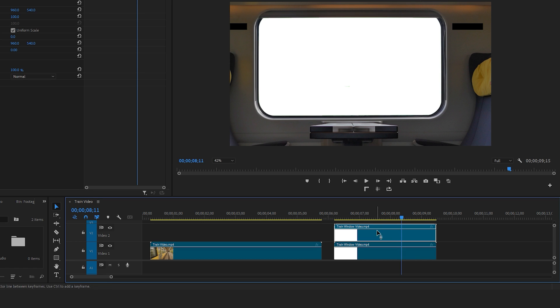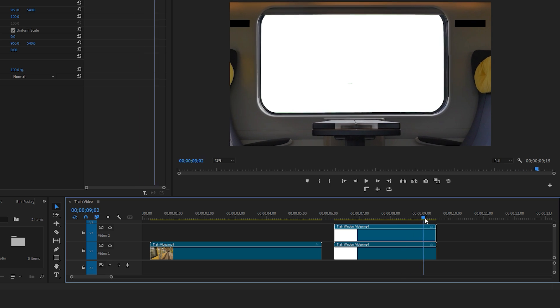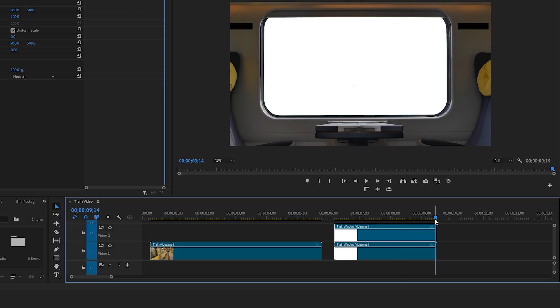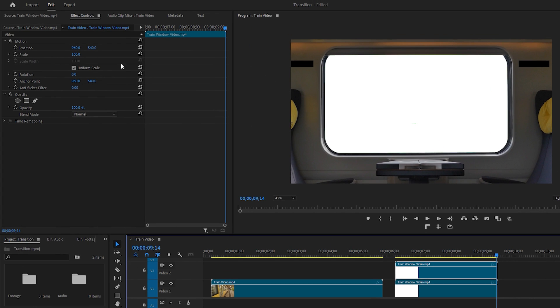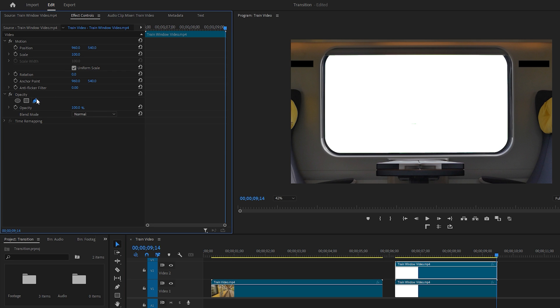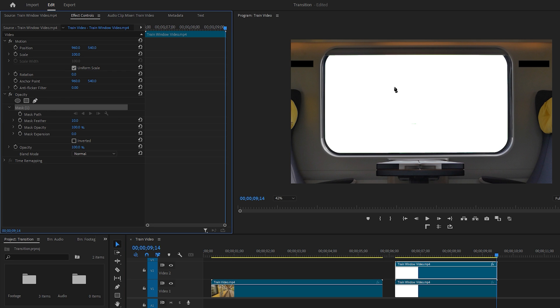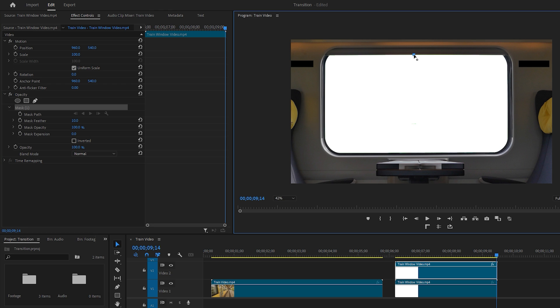Make sure the upper layer video is selected, then move the time indicator to the last frame of the video. Next, go to the Effect Controls tab on the top left side. In Effect Controls, you'll see the Opacity section and just below that is the Pen tool. Select the Pen tool to draw a mask on the footage. Masking is always a time-consuming task, so take your time and carefully draw the mask around the train window.